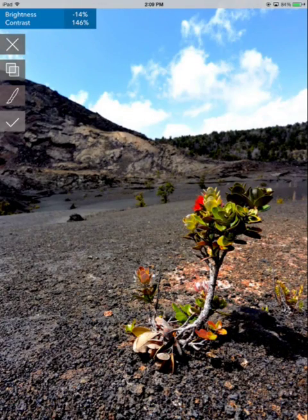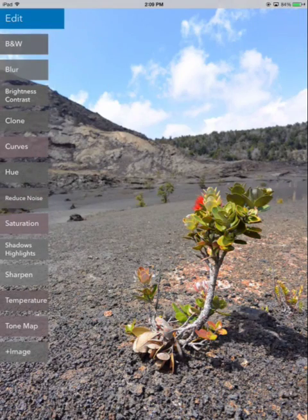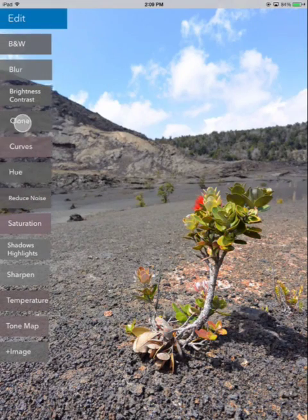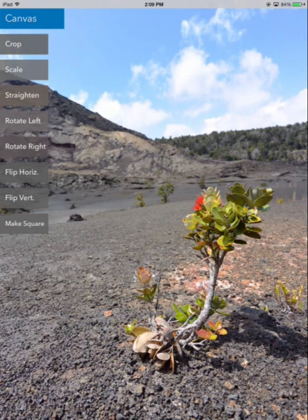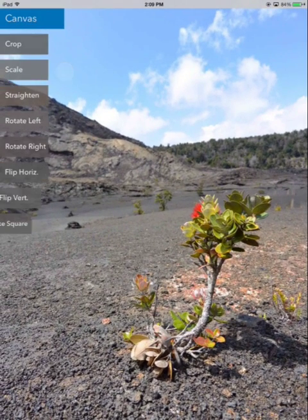So let's go back and cancel that, and go back again to our main menu. And look here at Canvas — this is where you go when you want to crop, scale, straighten, or rotate your image.